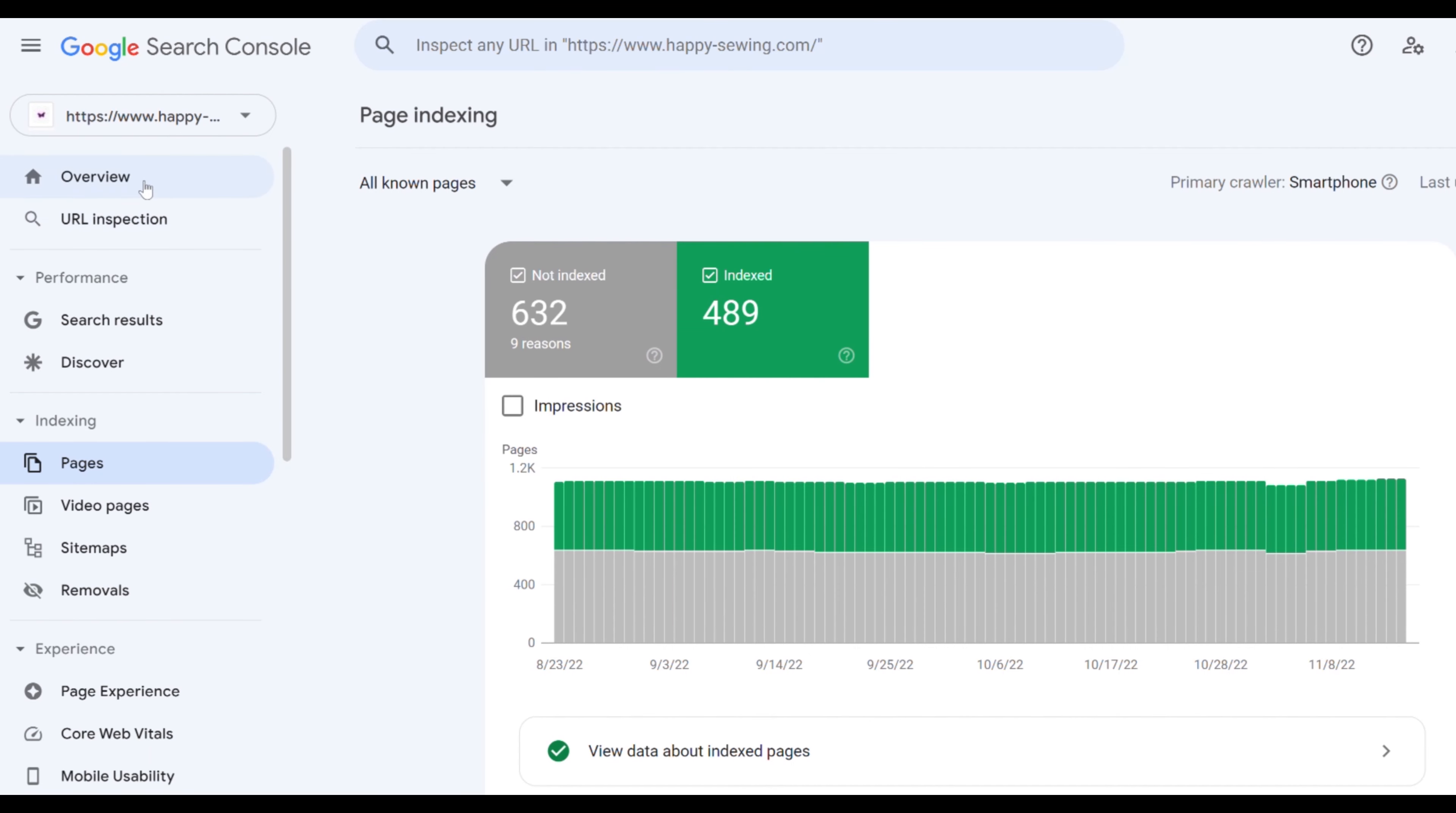Now we are going to show you the difference between the automatic setup by Wix or the manual one we are about to show you. So this is what a typical Wix setup looks like. Here we have 489 pages on Google and 632 pages that aren't on Google at this moment.